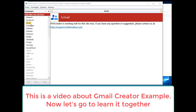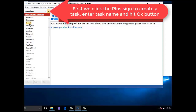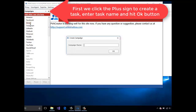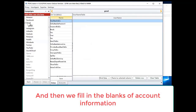Hello there again. This is a video about Gmail creator example. Now let's go to learn it together. First, we click the plus sign to create a task. Enter task name and hit the gate button.